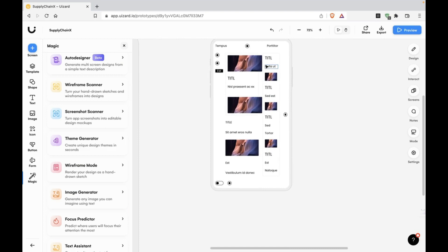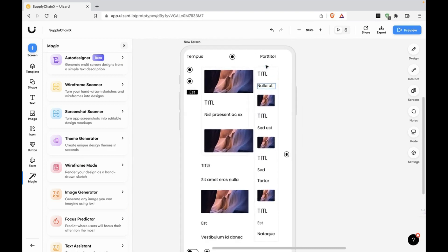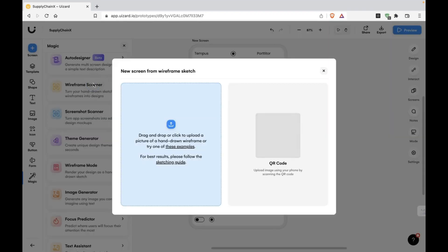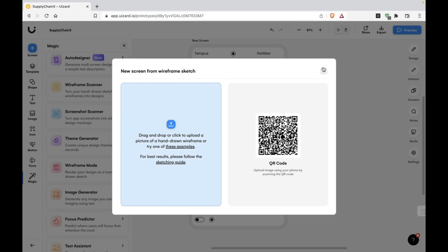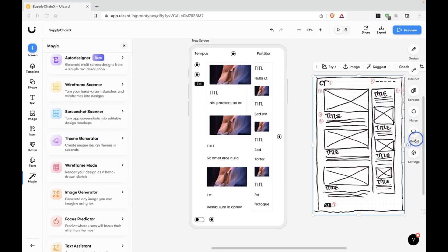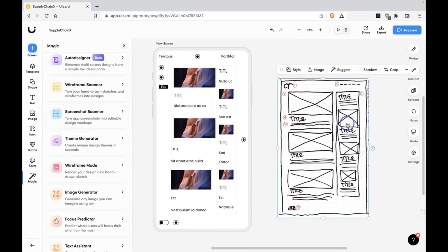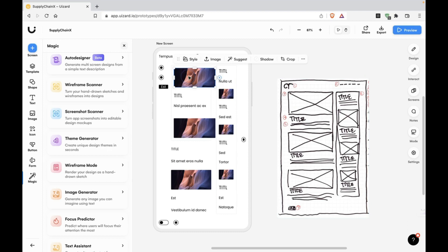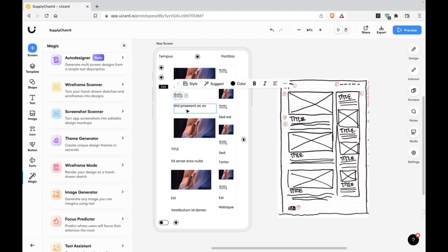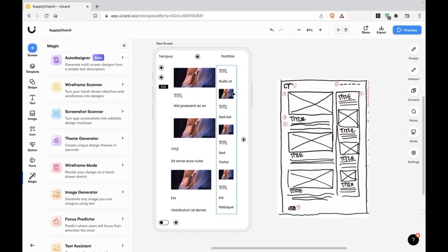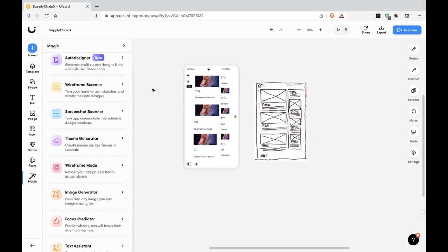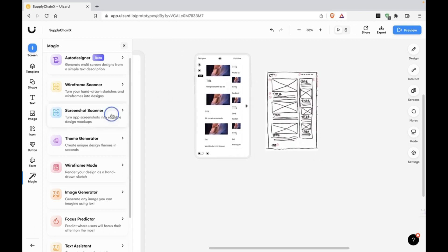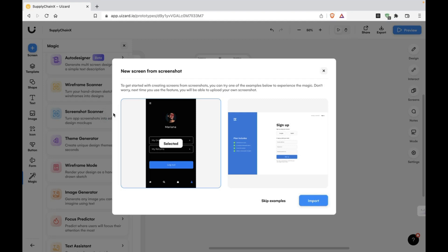Wow, this is perfect. The image that I used is this one. Let's compare these two. Placeholder for an image, brilliant. Title, text, title, text, title, text. Very nice. So that is the wireframe scanner. And we have something even better, that's called screenshot scanner.